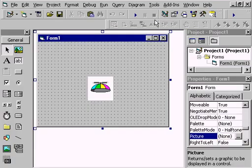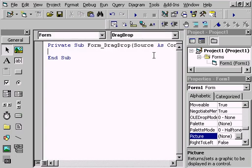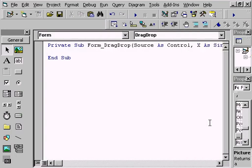In order to enable that, we first have to decide which objects will be targets. Since the image will reside on the form, we want the form to be the target object. In this case, we'll add the appropriate code to the form's drag-drop event.